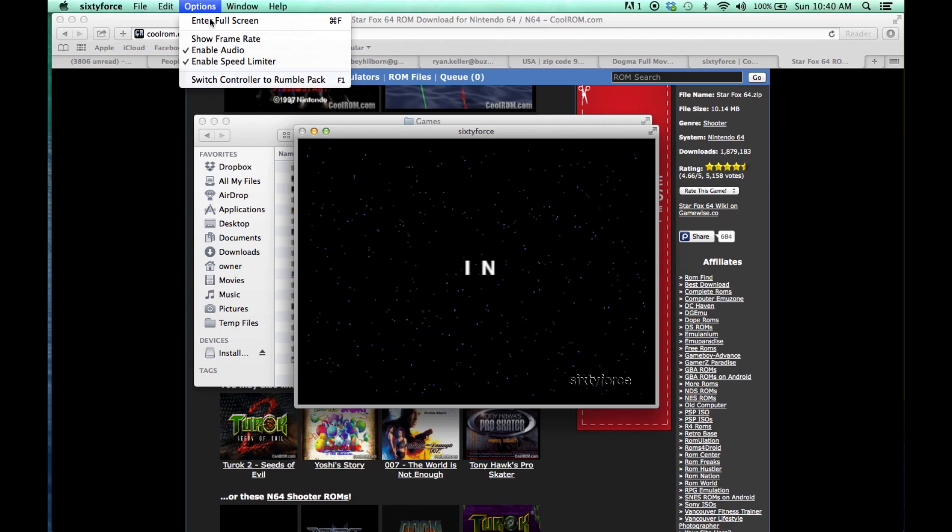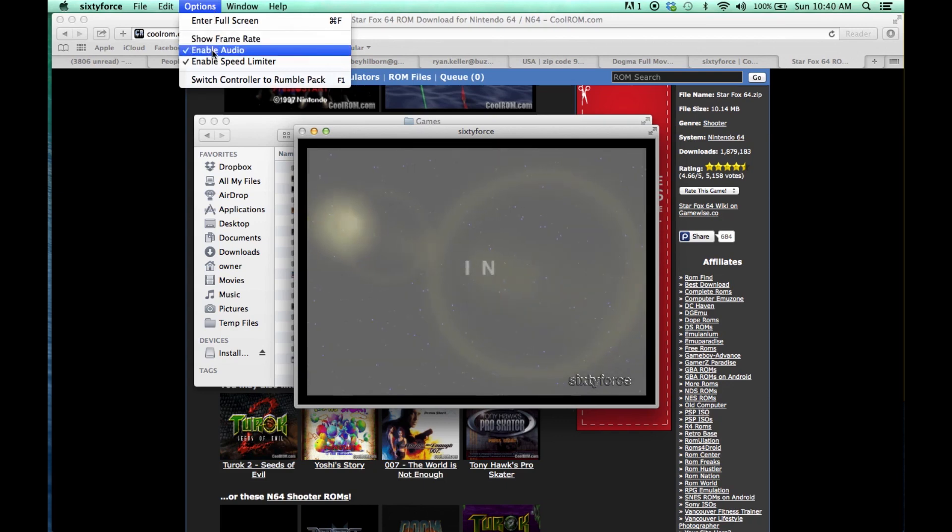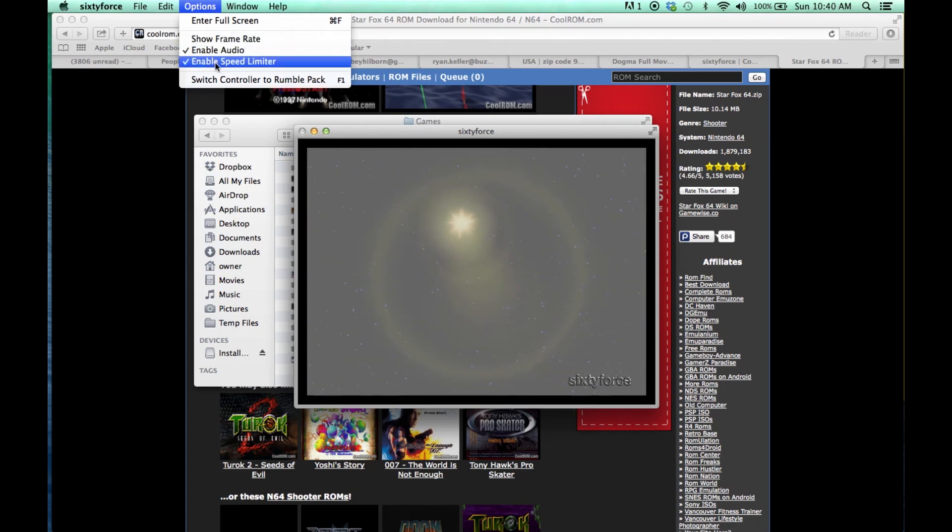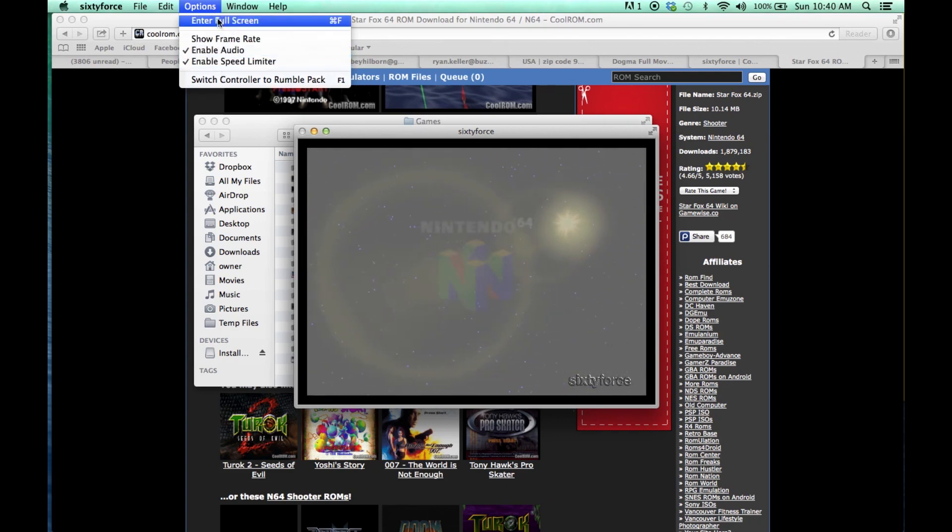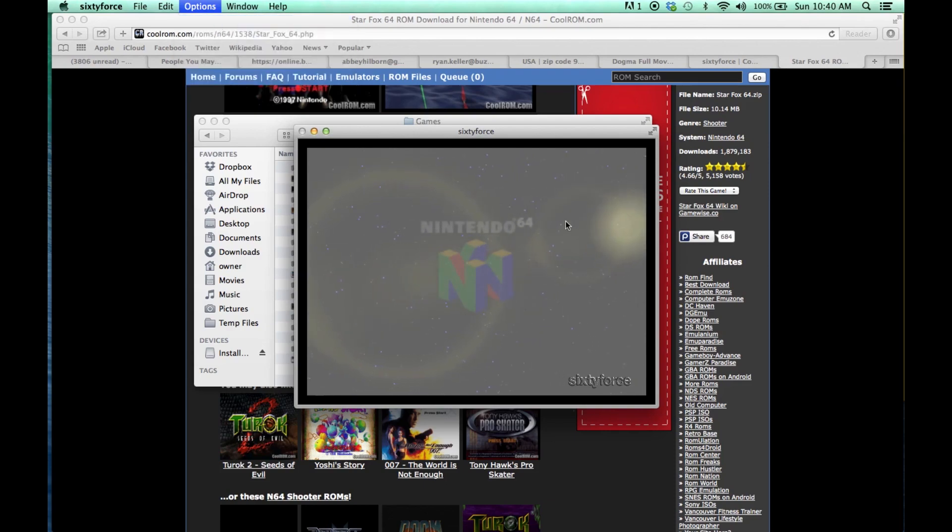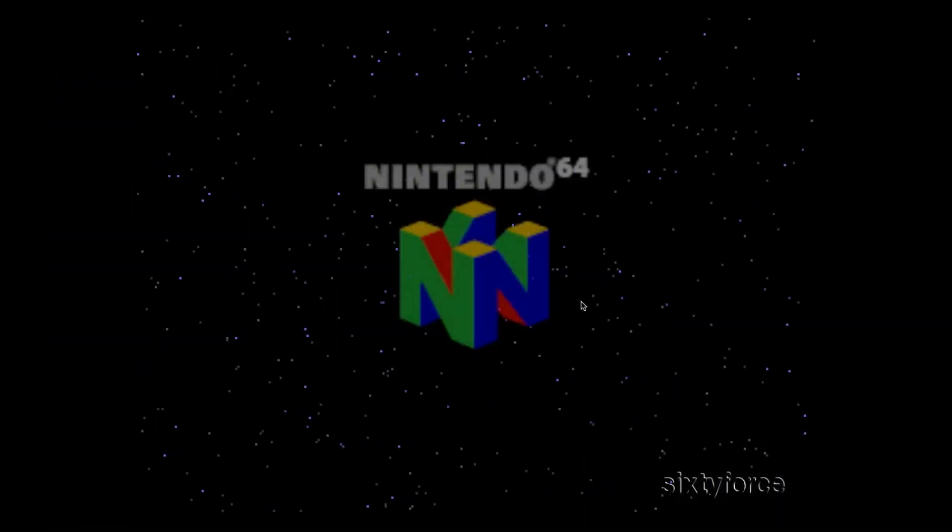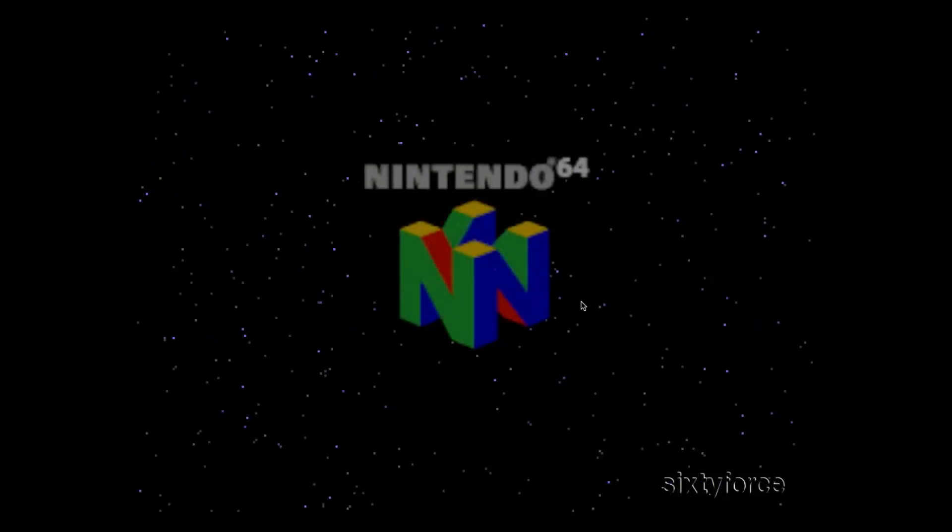You can go up to Options, and you can enable audio, enable your speed limiter, which kind of messes with your frame rate a little bit. But most importantly, go to Full Screen and play the game.